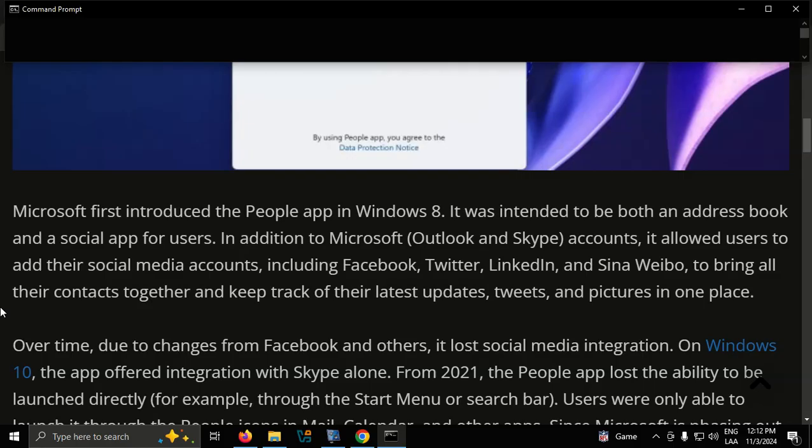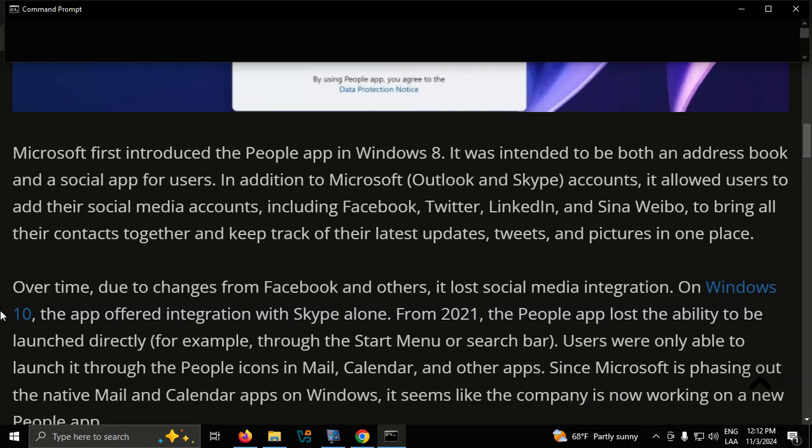From 2021, the People app lost the ability to be launched directly, for example, through the Start menu or search bar. Users were only able to launch it through the People icons in Mail, Calendar, and other apps.